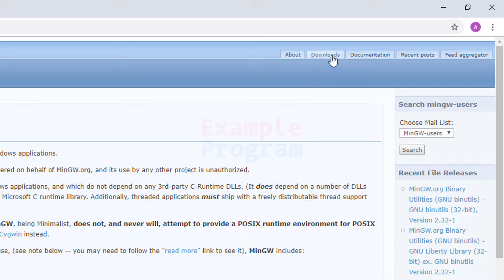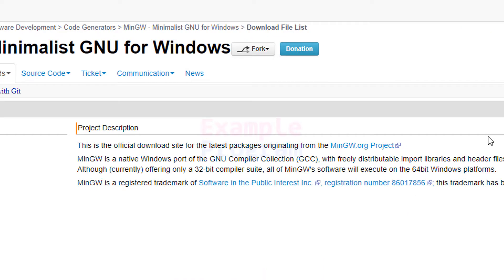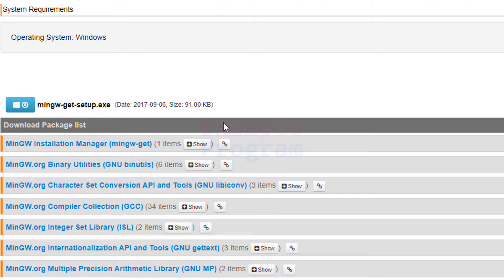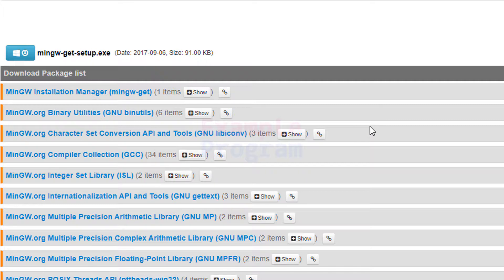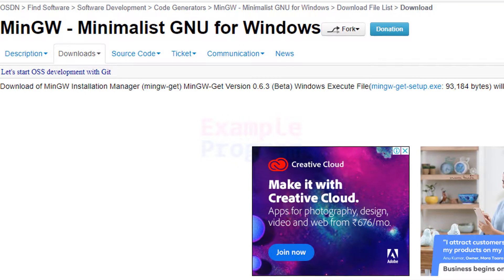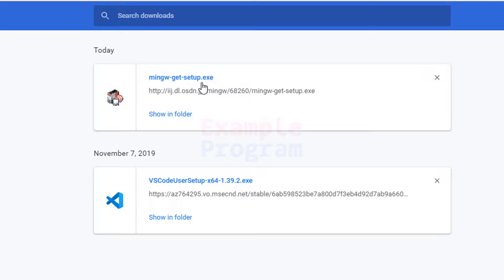We will go to the Download option and click on it — it will open up this page. If we scroll down, you can see we have the mingw-get-setup.exe. It is the setup file which we have to download and run, and then it will download the required packages and install them on our computer. I'm going to click on this button and the download will start automatically.